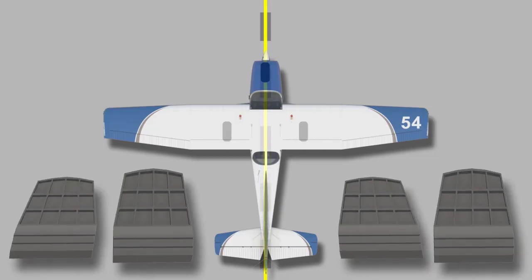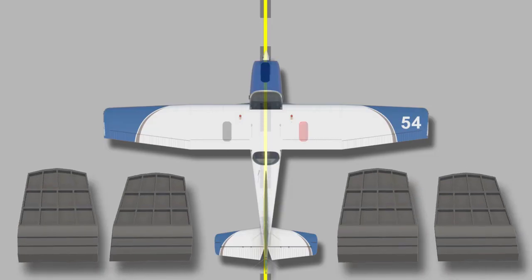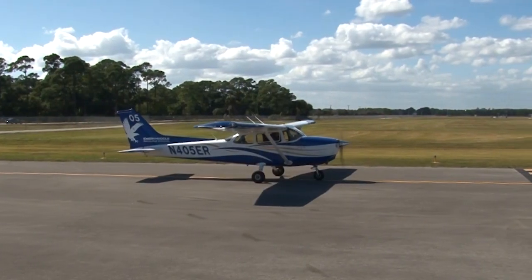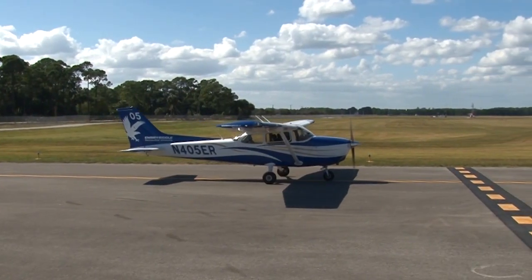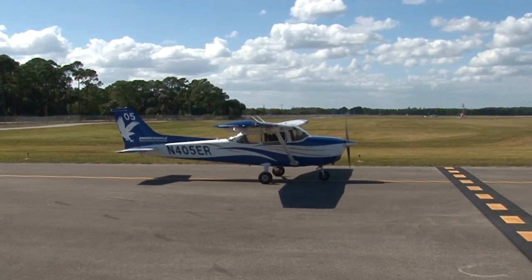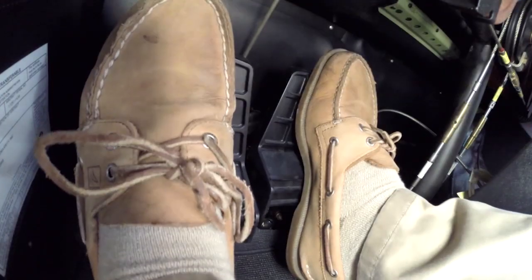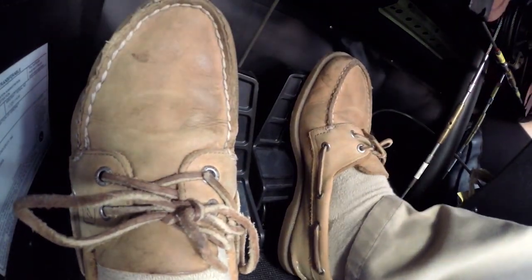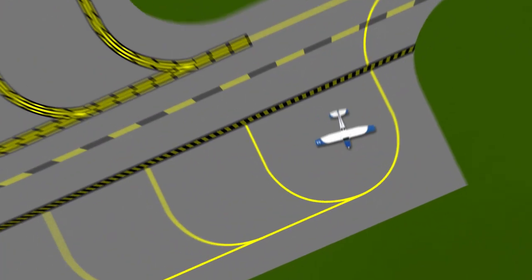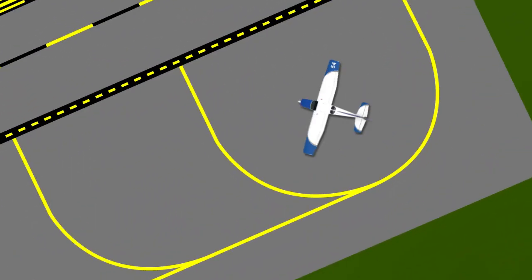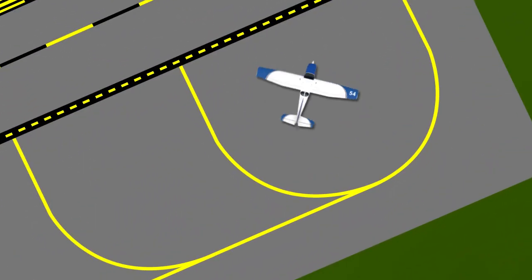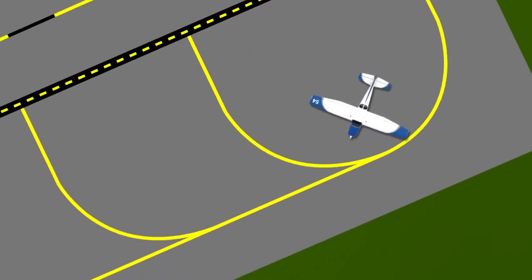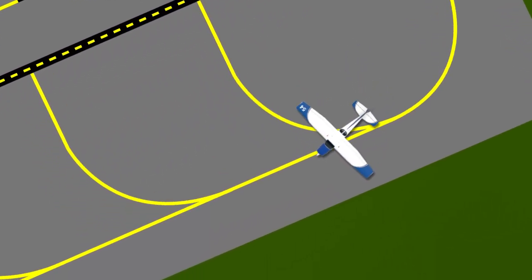With the two distinct brake pedals, you can brake each main wheel individually. Because of this, braking normally requires the pilot to step on both pedals simultaneously. However, these individual brakes can also be used to your advantage. Using what's called differential braking, you can make tighter turns on the ground than what would otherwise be impossible to accomplish with the rudder pedals alone.